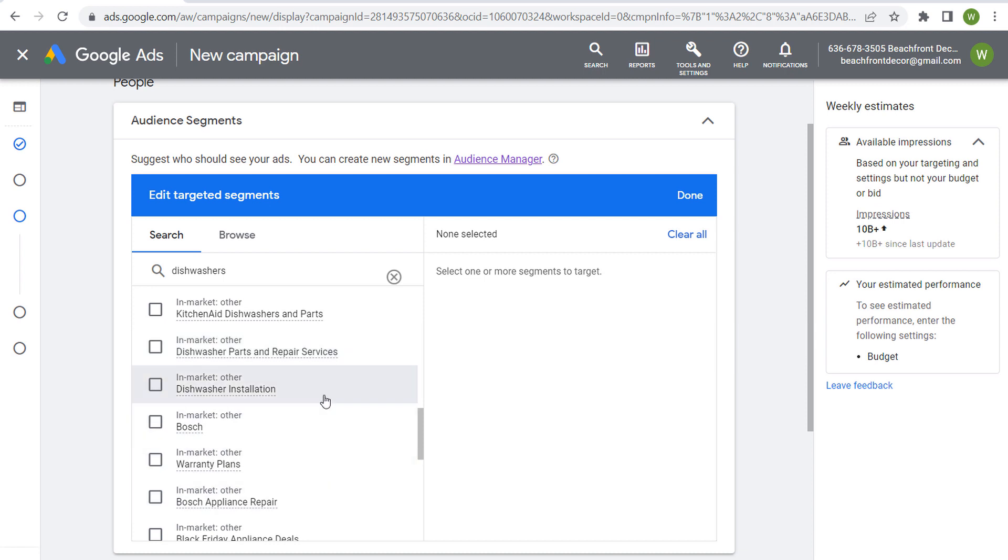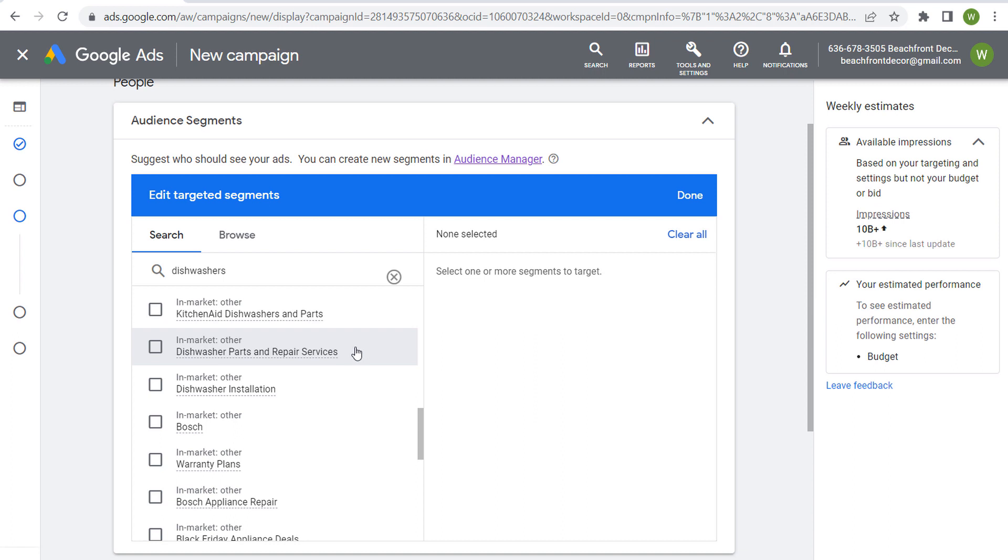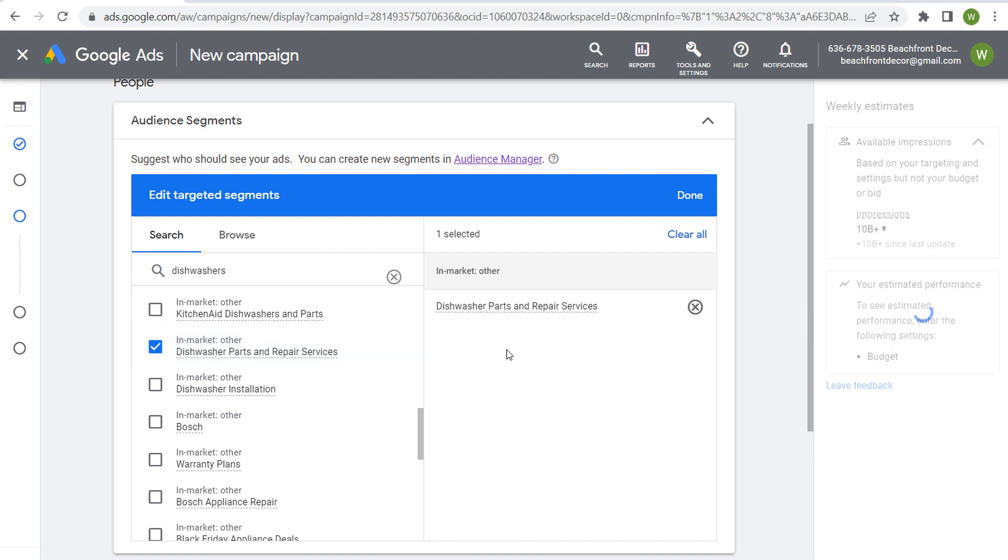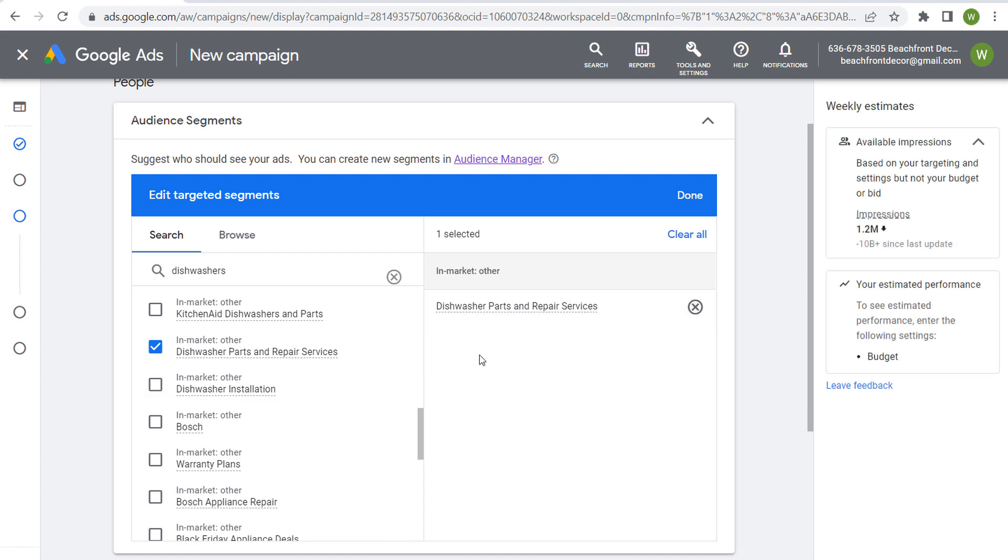So for example, if you sell dishwashers and you sell installation and you sell parts and repair services, you may want to select some of these different in-market segments and you can target people with different advertisements and different offers. Somebody who's looking for dishwasher installation has likely already purchased a dishwasher and now they just need someone to come and install it.